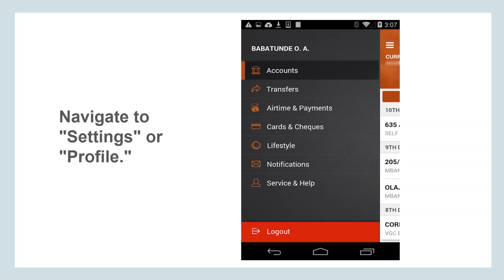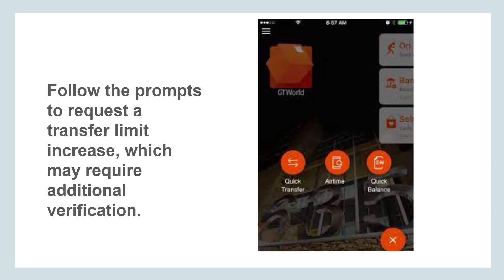Depending on the GT Bank app's interface, you may see an option to request a transfer limit increase directly. Follow the prompts provided by the app to initiate the request. This process may involve providing additional information or undergoing further verification to ensure the security of your account.